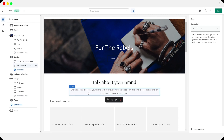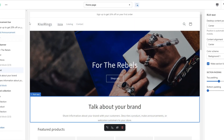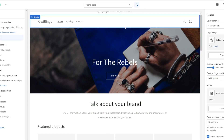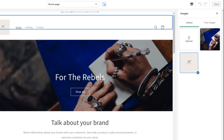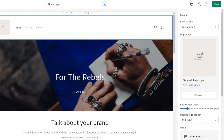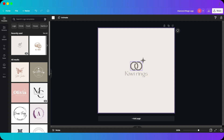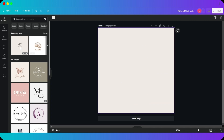You can talk about your brand and why people should come and buy your product. I also added an announcement bar: 'Sign up to get 20% off on your first order.' In the header, you'll want to add a logo. I already created one — if you're wondering how, I used Canva. I found a template, changed the name from 'Diamond Rings' to 'Kiwi,' and downloaded it. It's free and I highly recommend it.